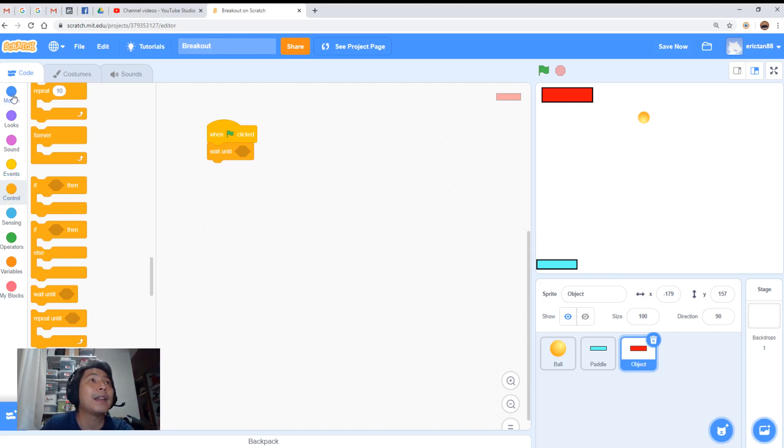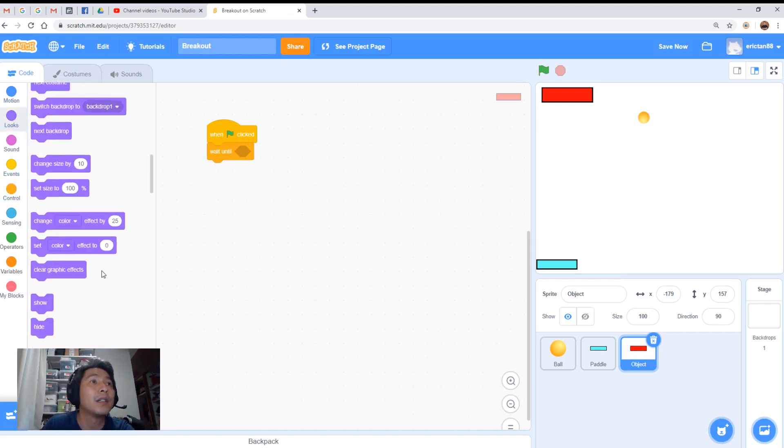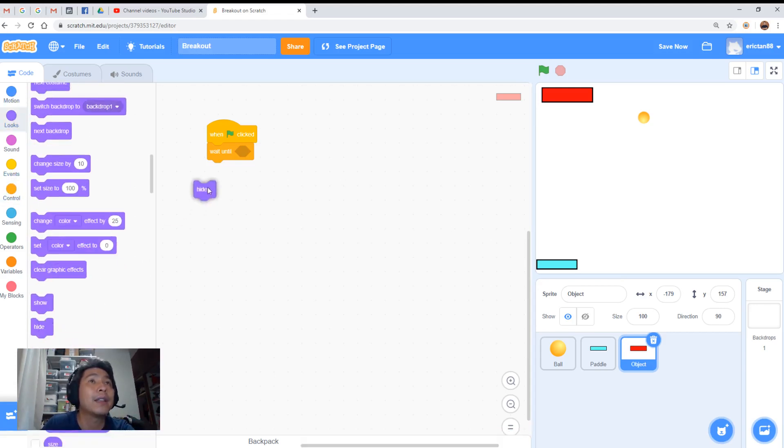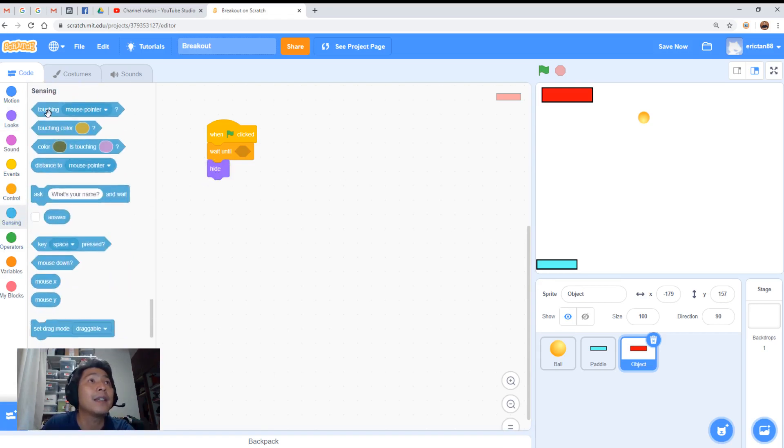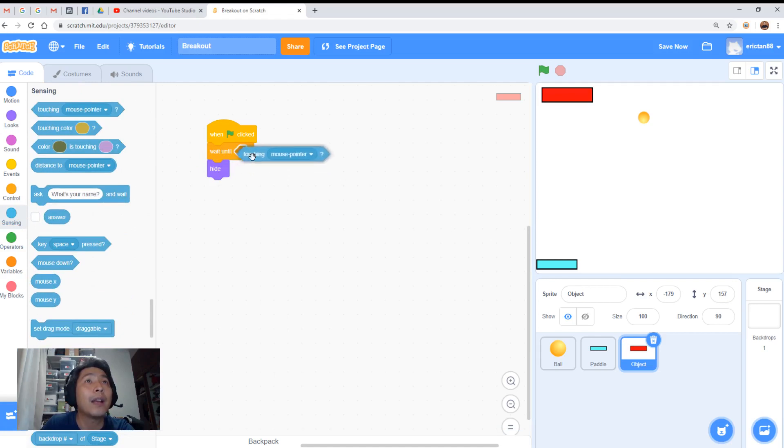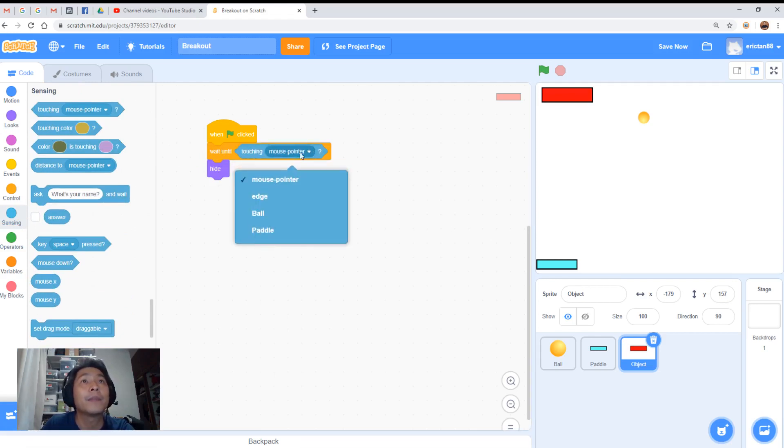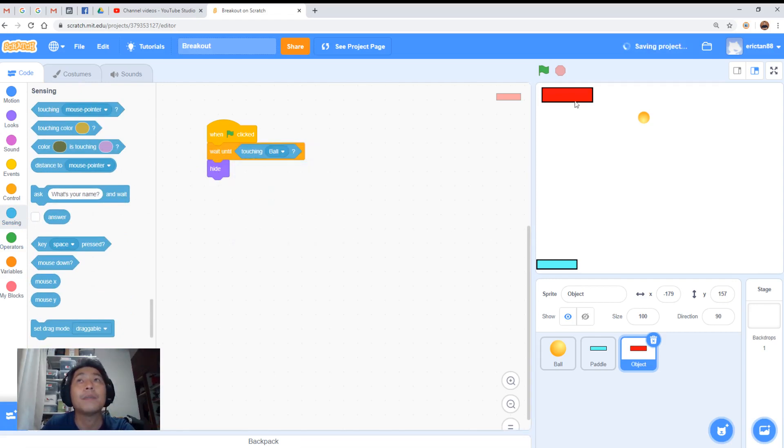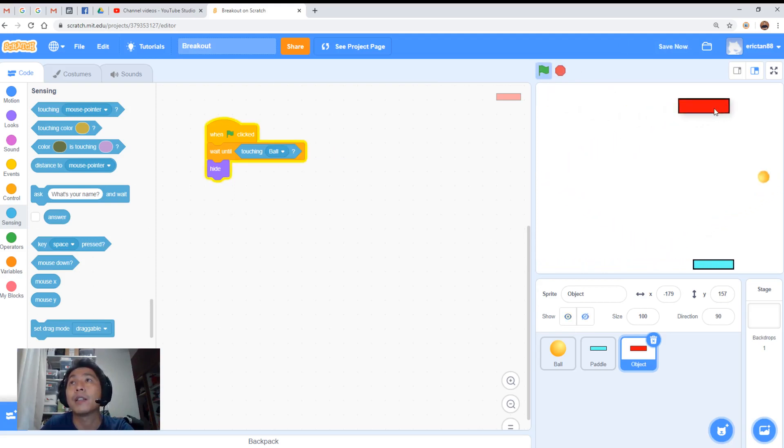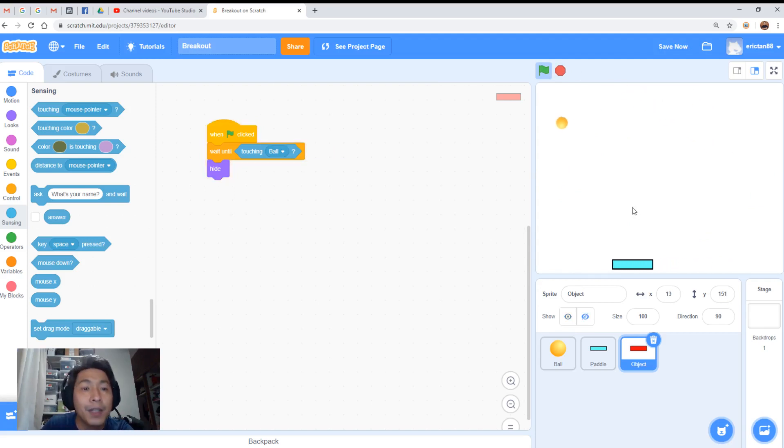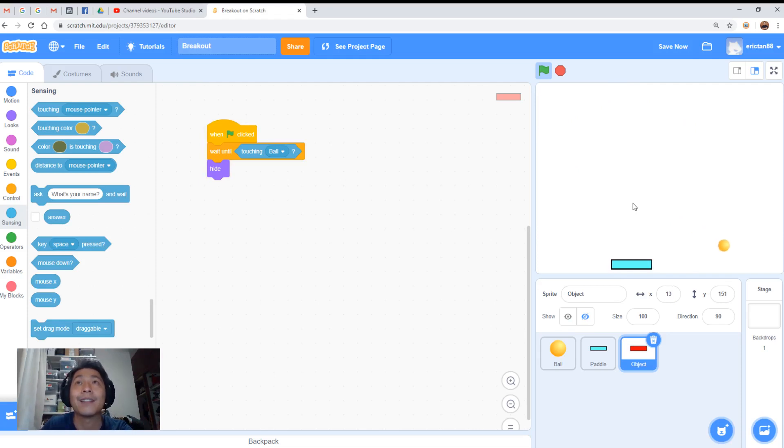So the hide is under looks. And we need to do the sensing. We need to wait until touching the ball. Let's give it a go. I'll move this so that it touches the ball on impact. Does the ball disappear? Good.